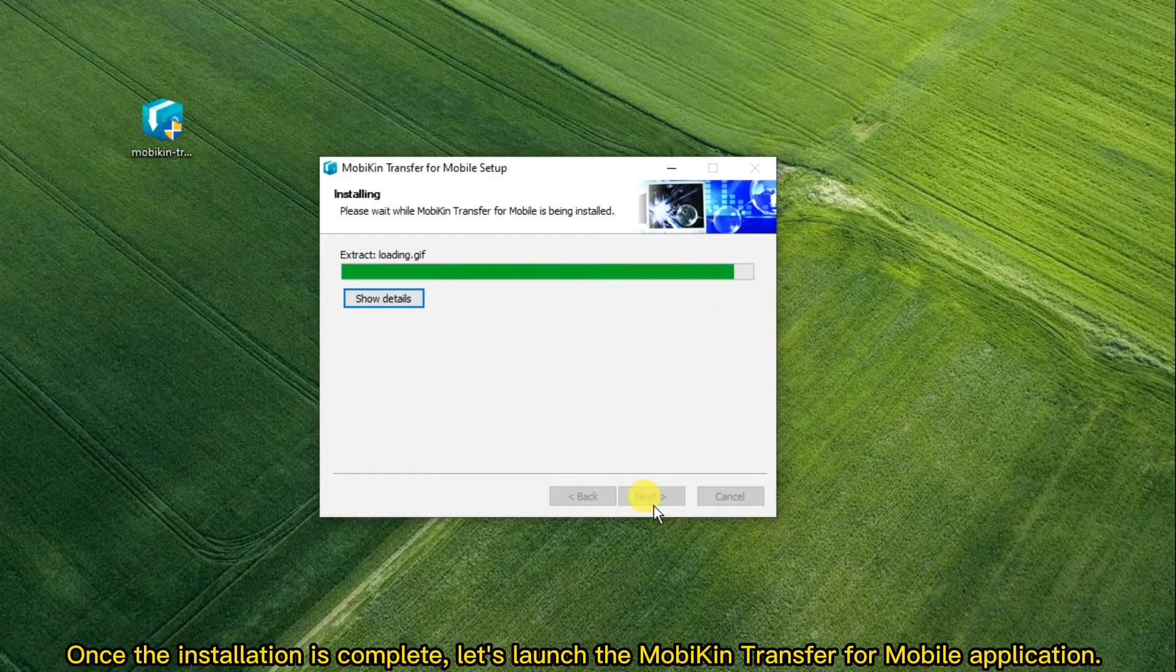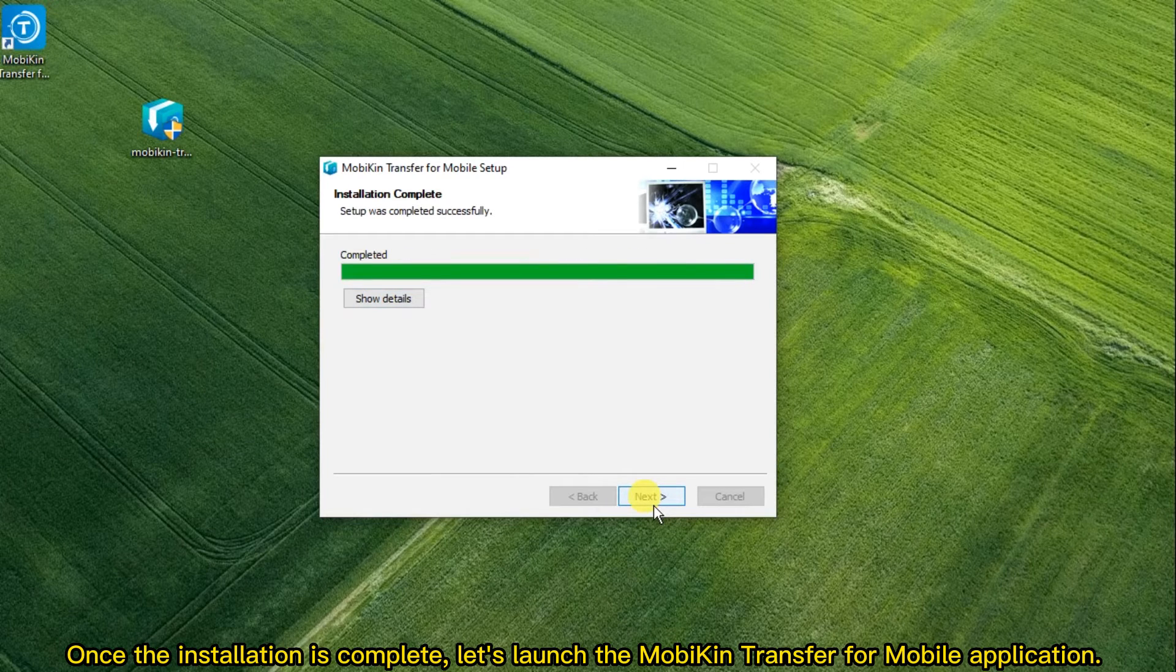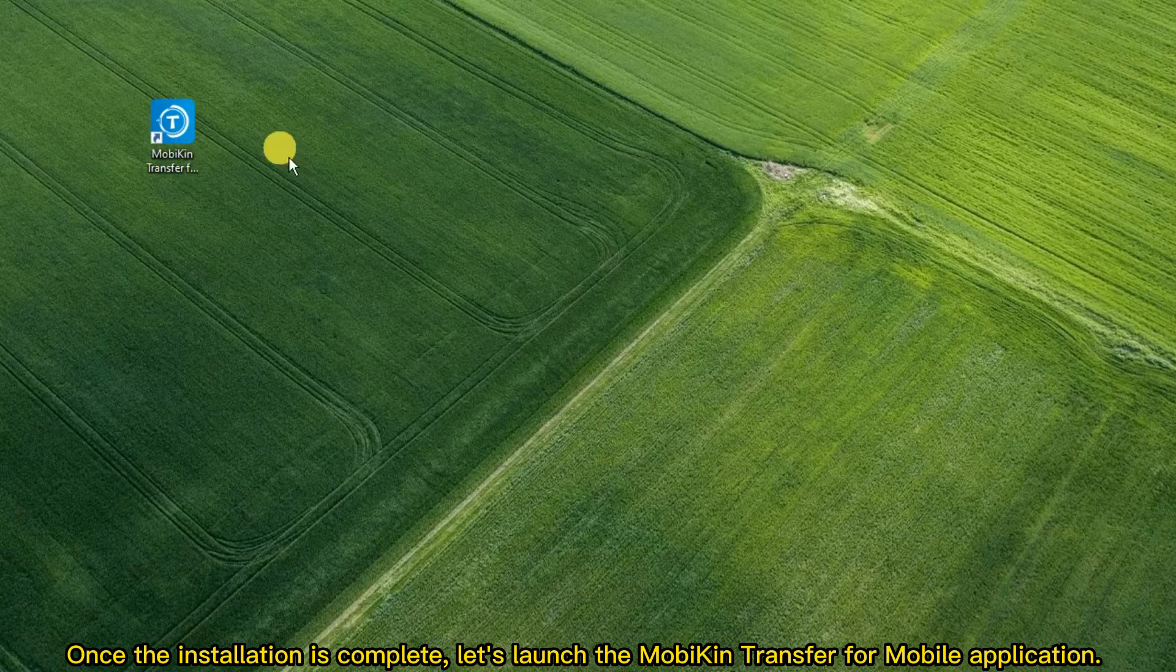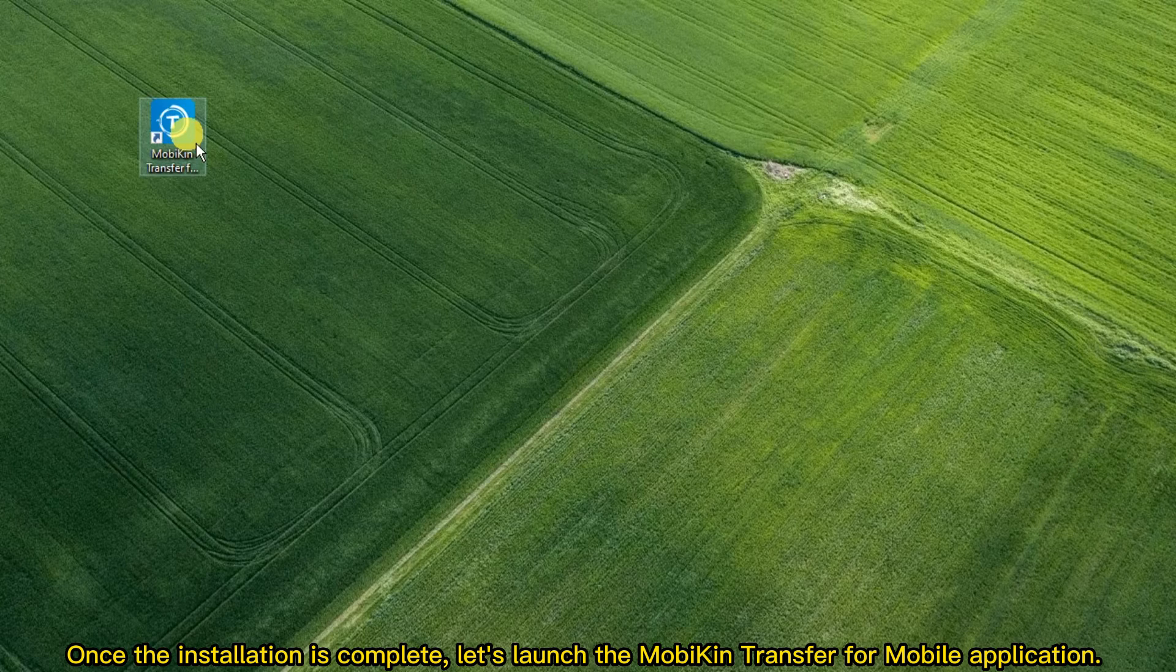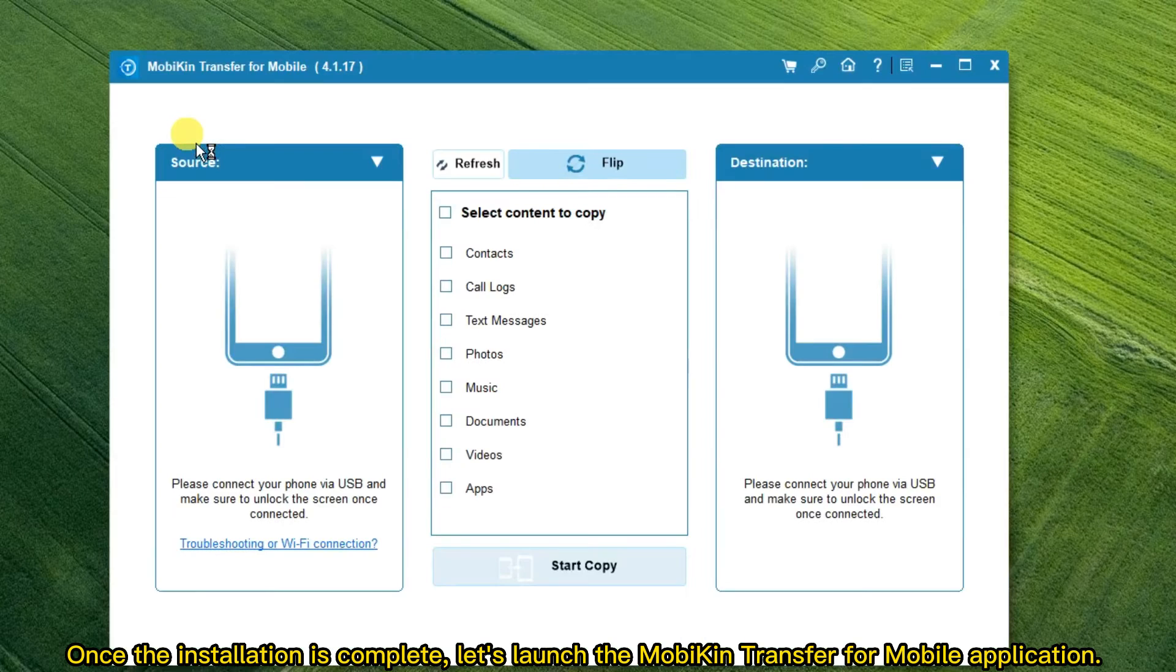Once the installation is complete, let's launch the MobiKin Transfer for Mobile application.